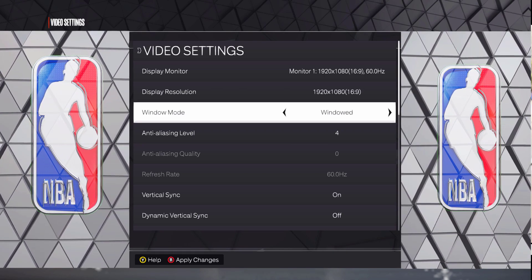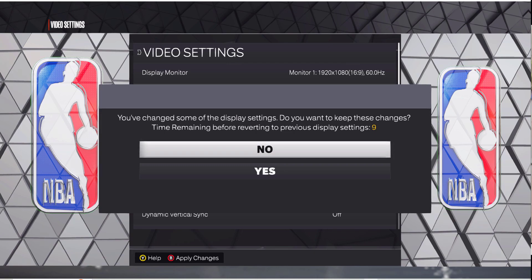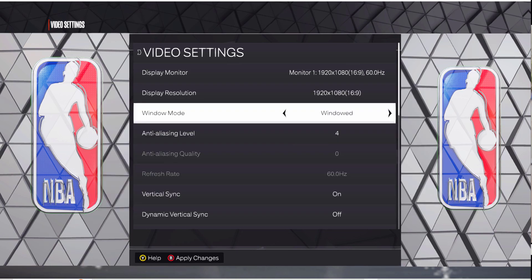Once you change it to Windowed, you want to press B to back out. It's going to take a little bit — there's going to be a little pause before it actually goes into window mode. After you hit Apply Changes, it'll go into window mode and say some of your settings have changed. It'll ask if you want to keep these settings — just click Yes.